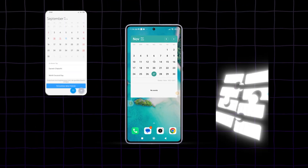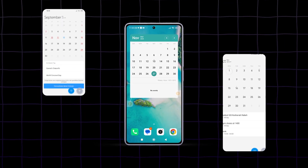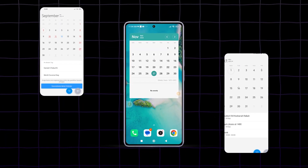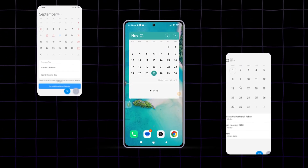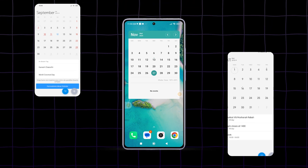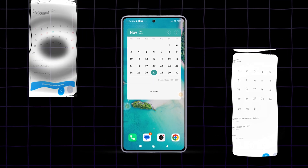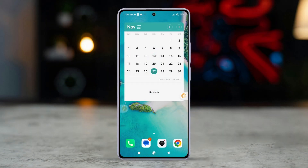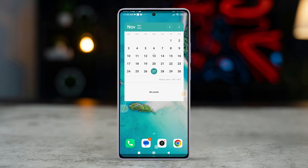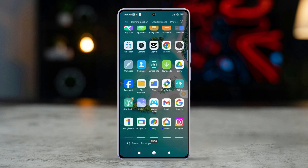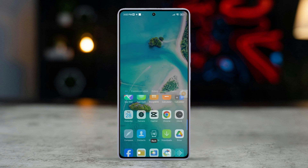Are you looking for a way to add a calendar widget on your Xiaomi phone? Stick around — today I'll show you just how easy it is to install and customize a calendar widget on MIUI, so you can access the calendar without even opening the calendar app. So without wasting any time, let's get started.